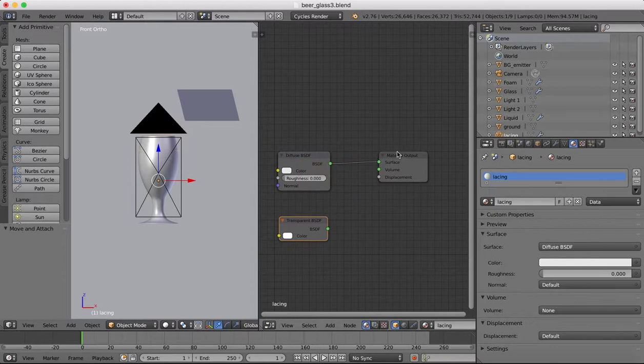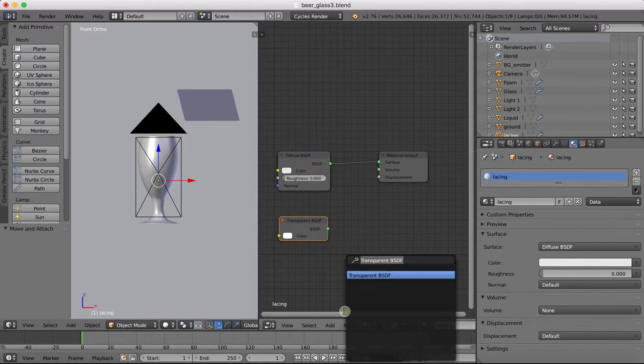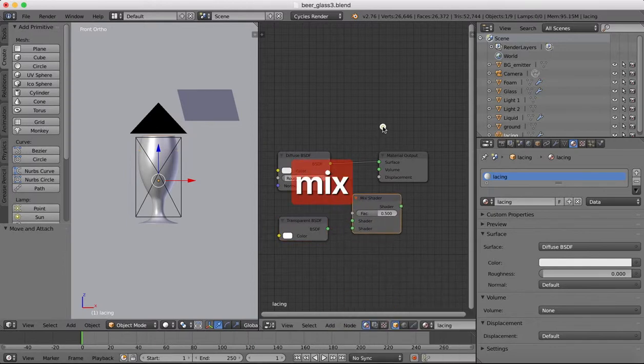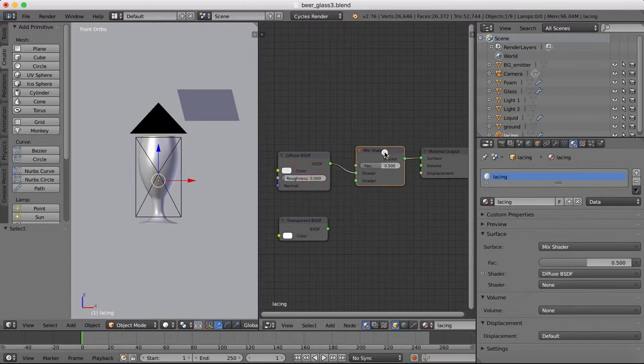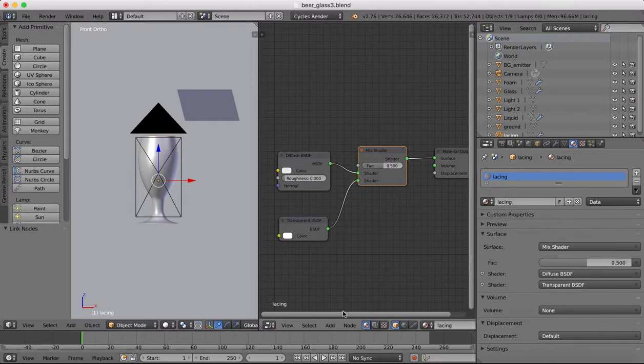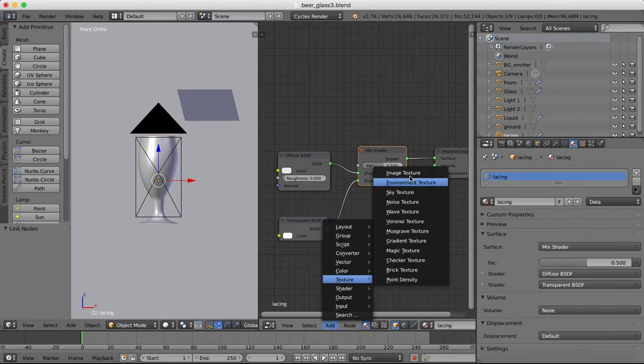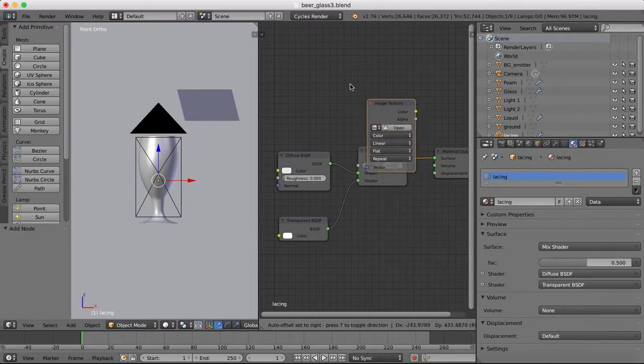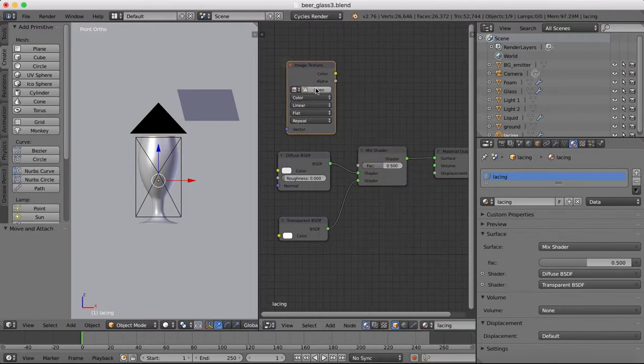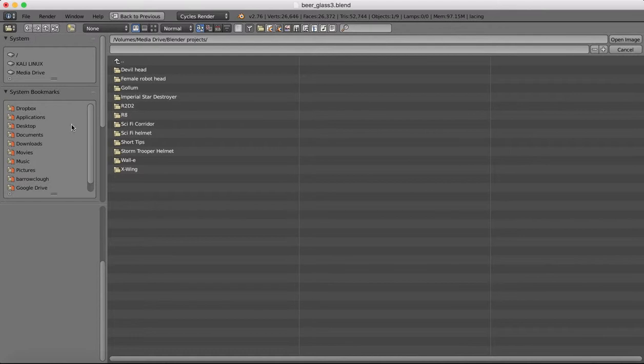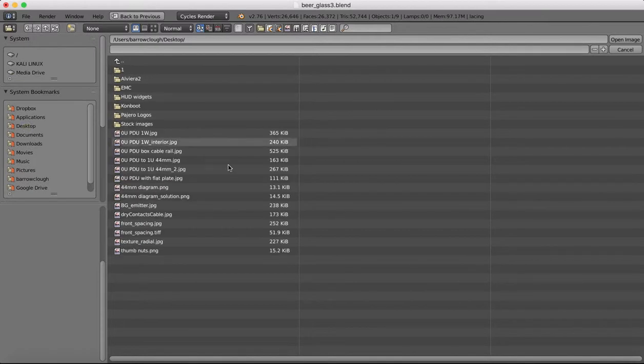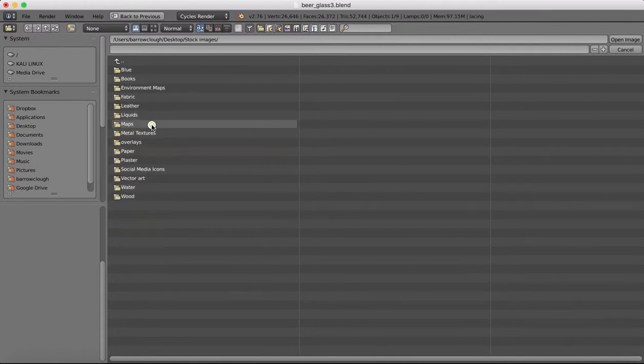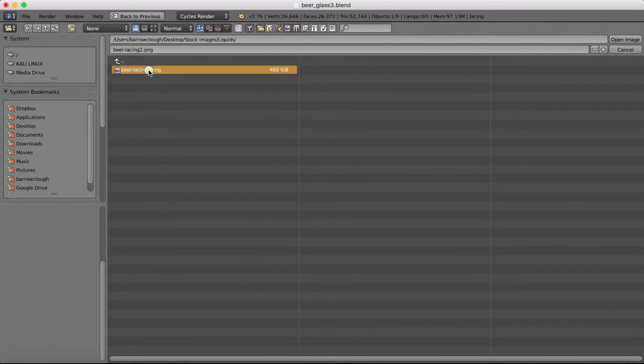And now down here we want to add a transparent shader, we want to add a mix shader. I'm going to drop into there and then we want to add an image texture. For the image texture we're going to use that same one that we were just looking at.